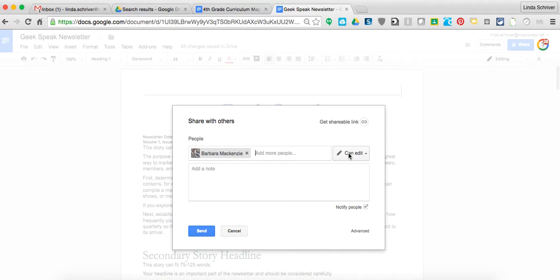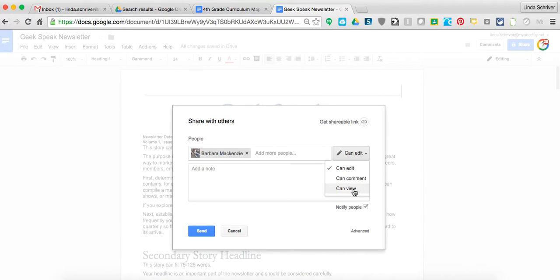So in this case, this newsletter is perfect and ready to go out to my parents. I don't want her to mess it up, but I want her to borrow the idea. So I'm going to change it from 'can edit' to 'can view.'